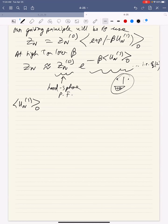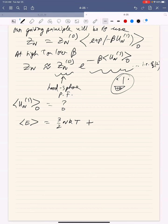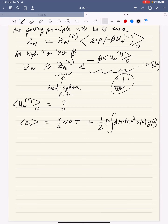Two classes ago we wrote down the average energy of an interacting system: the kinetic part was 3/2 NkT, and we calculated the potential energy term for pair interactions. The result was (1/2) times rho times the integral of 4 pi r² times u(r) times G(r) dr, times N. Given this equation from back then, can anyone work out what the average of U_n1 in the reference ensemble should be?